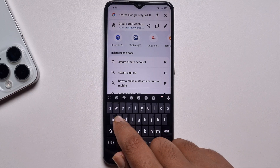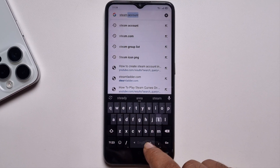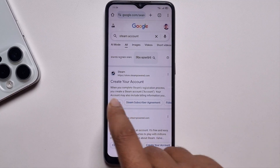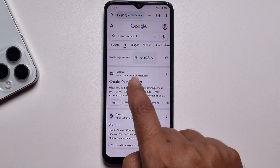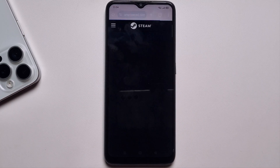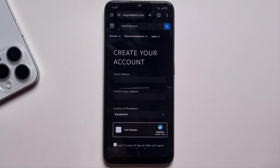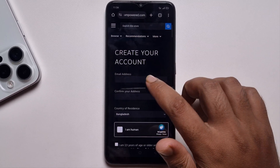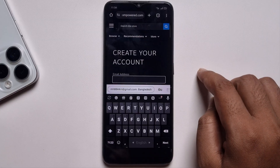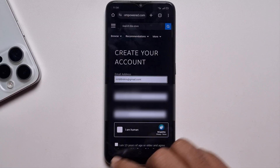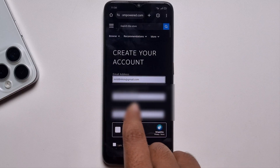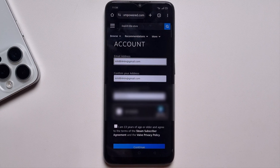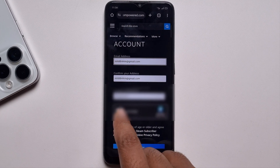Search for 'create Steam account,' then get the link and press on 'Create Your Account.' You'll get a form — just enter your email address, confirm your email address again, and select your country or region.